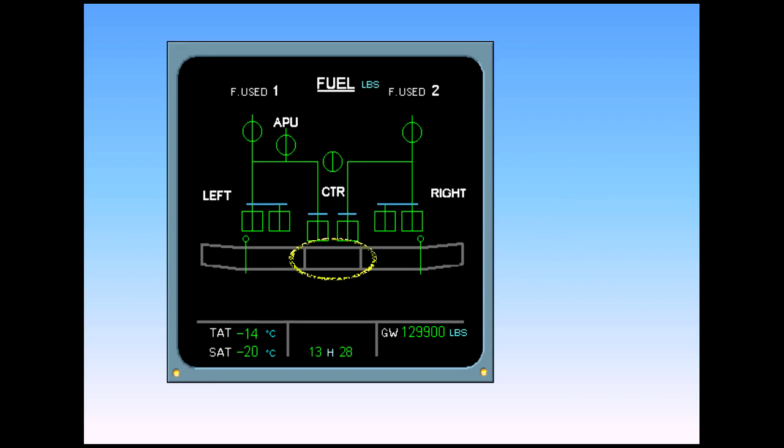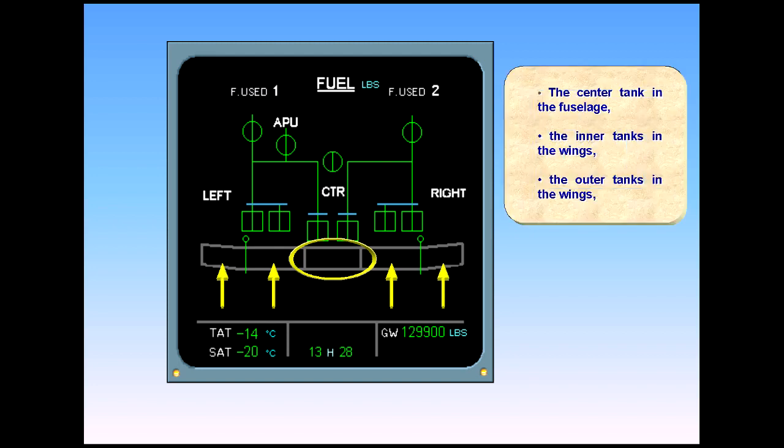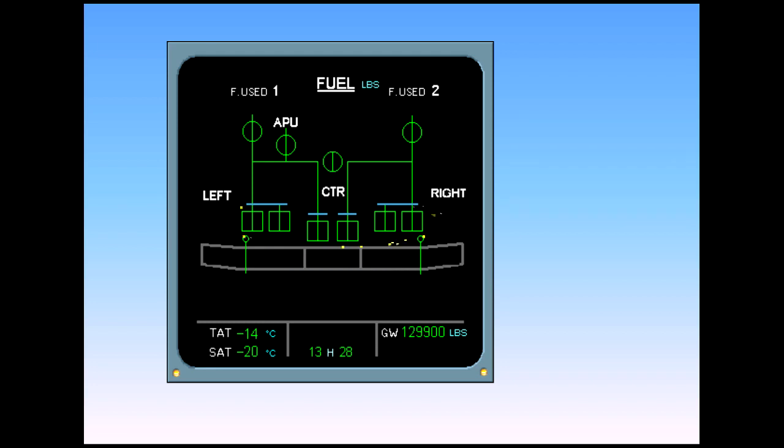The center tank in the fuselage, the inner tanks in the wings, the outer tanks in the wings, the fuel pumps, and the transfer valves.